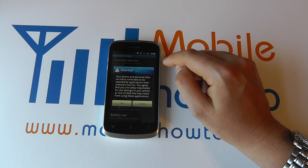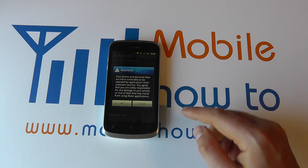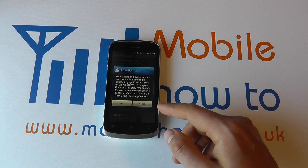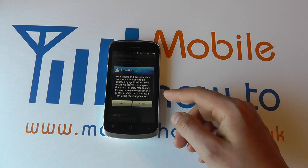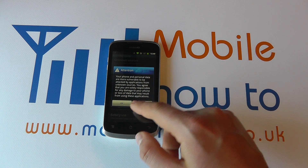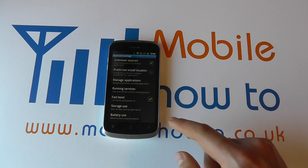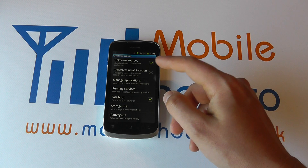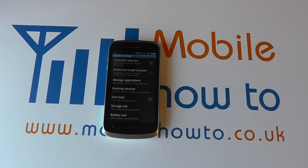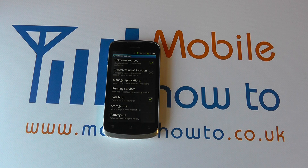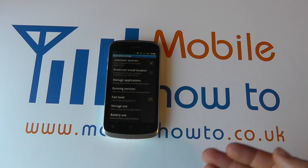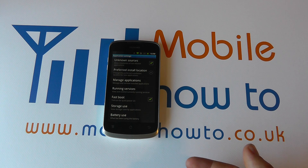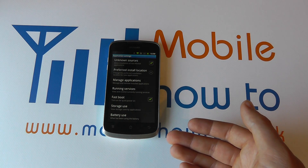If you tick that, you'll get a warning message that comes up. You can read that and click OK if you're happy, or Cancel if you're not. And what that will mean is you're now going to be able to install the application that you want, because the phone is disregarding any security issues that there might now be.